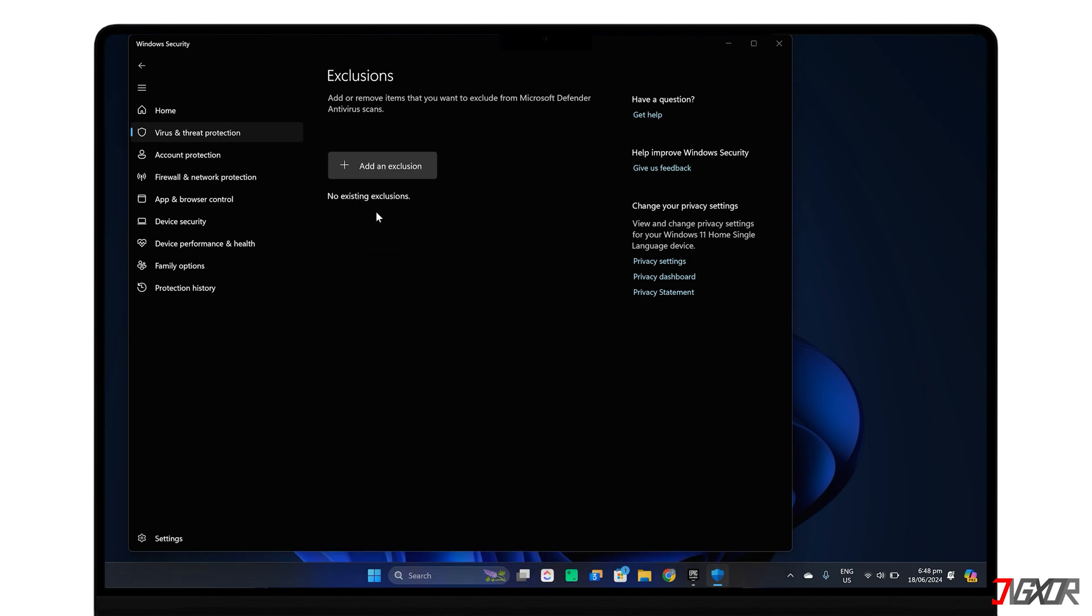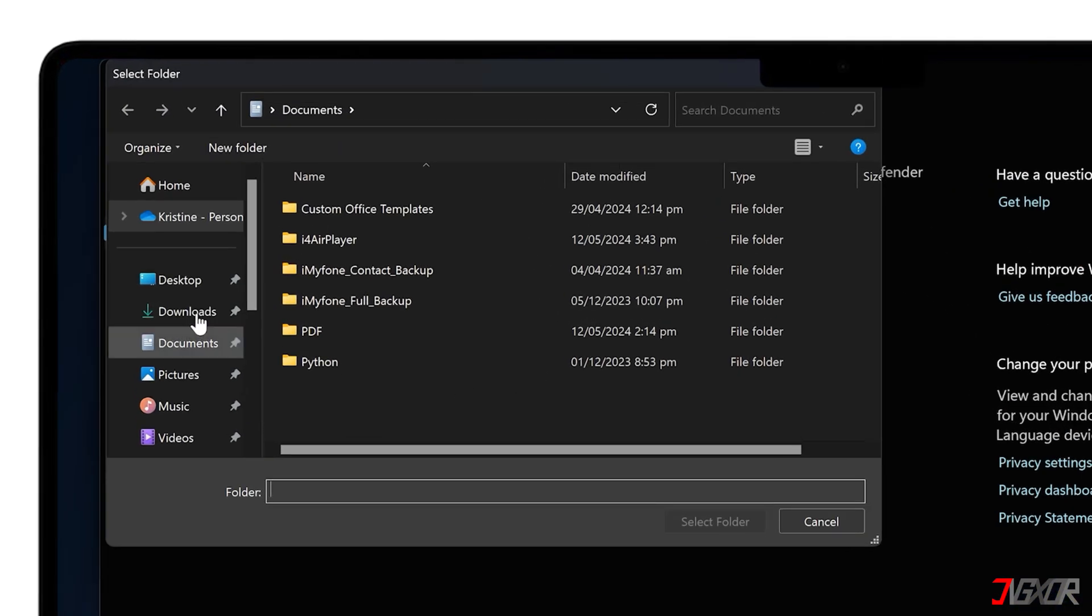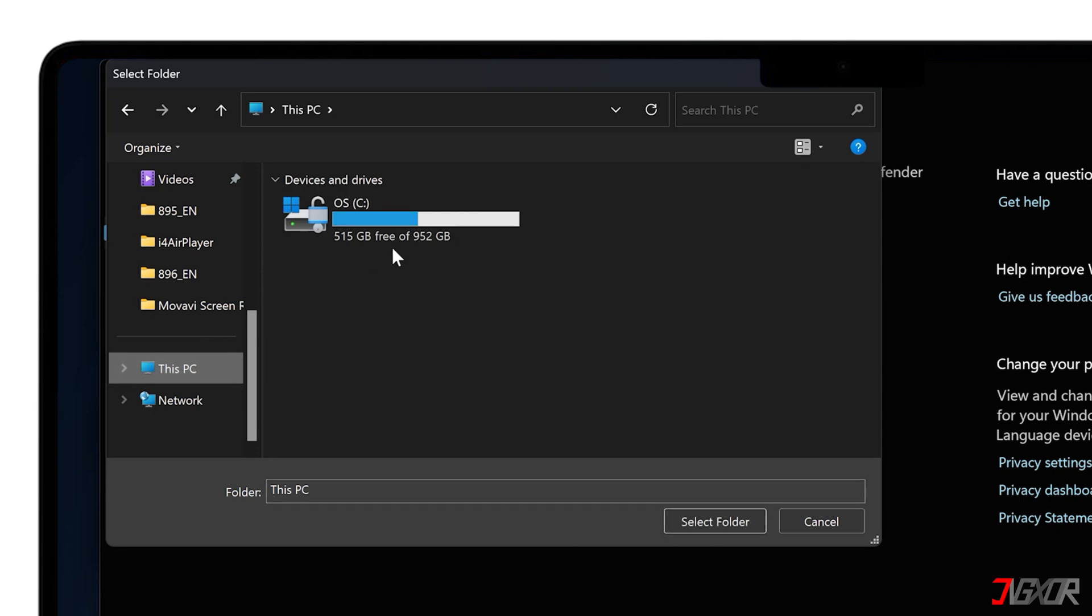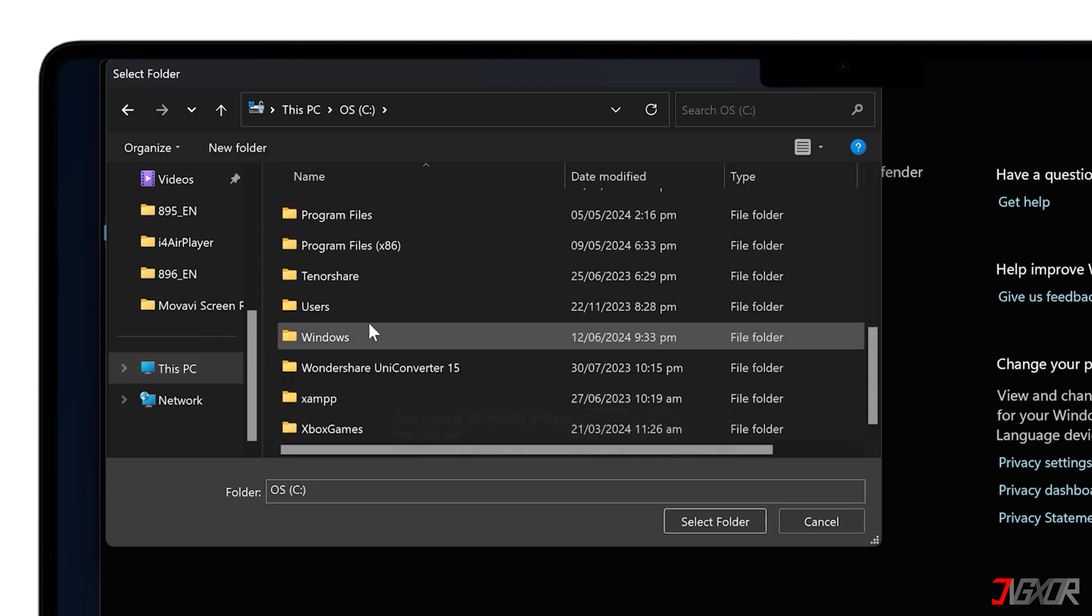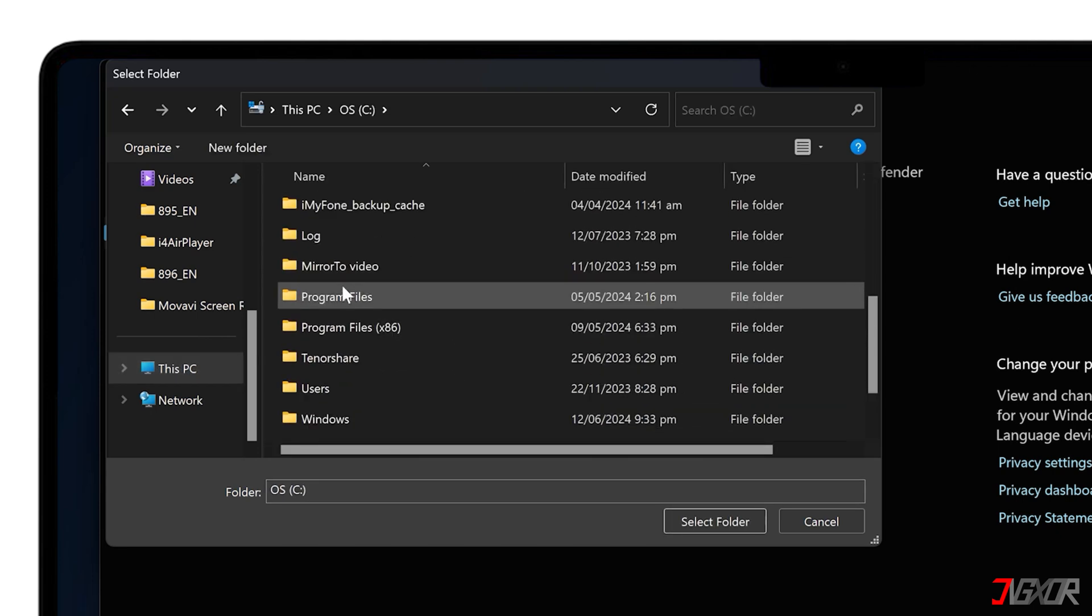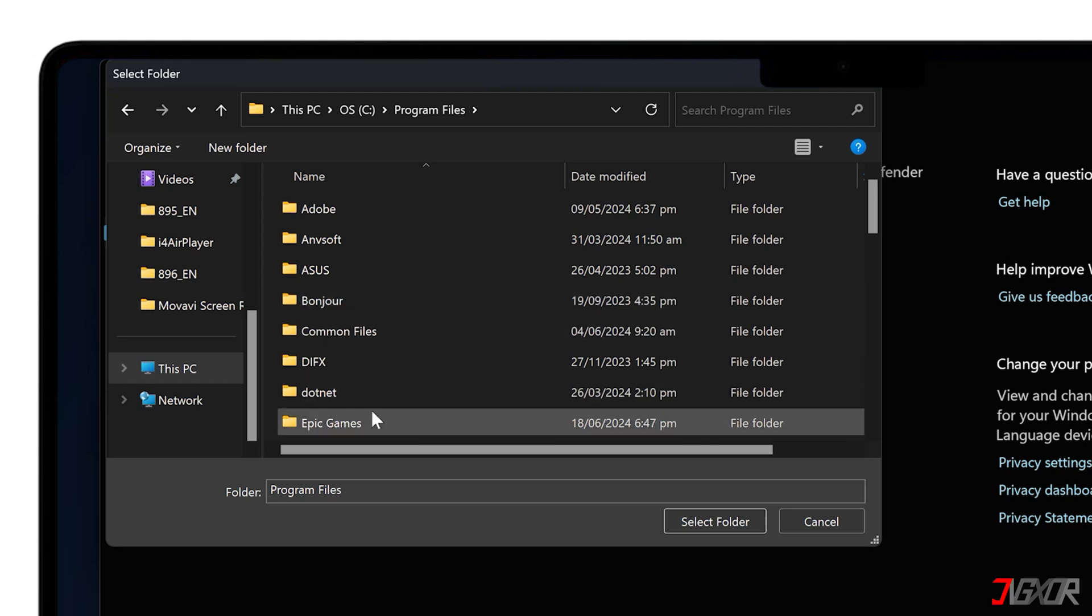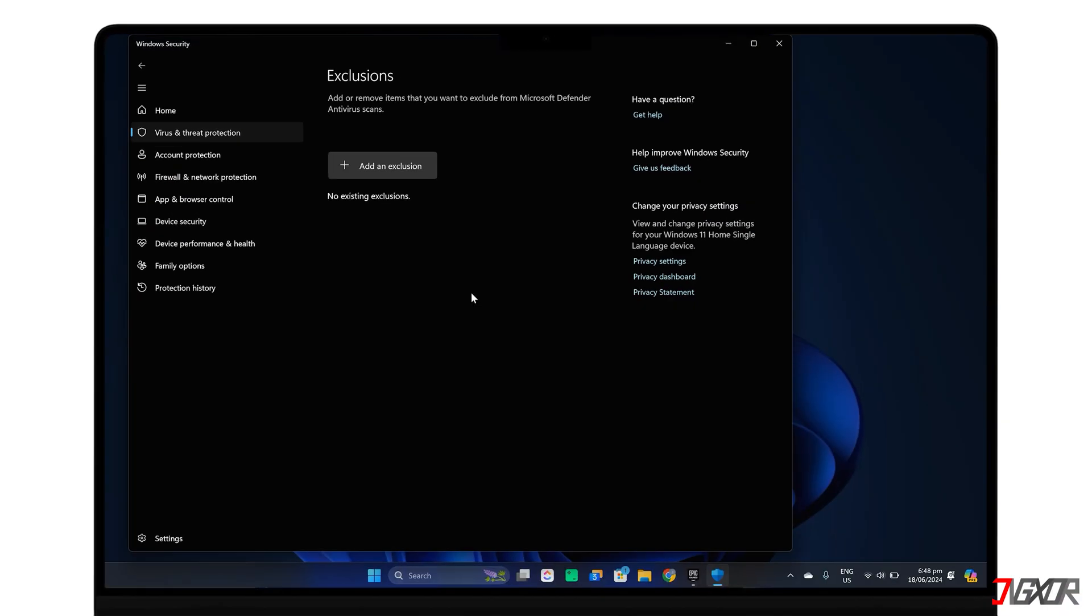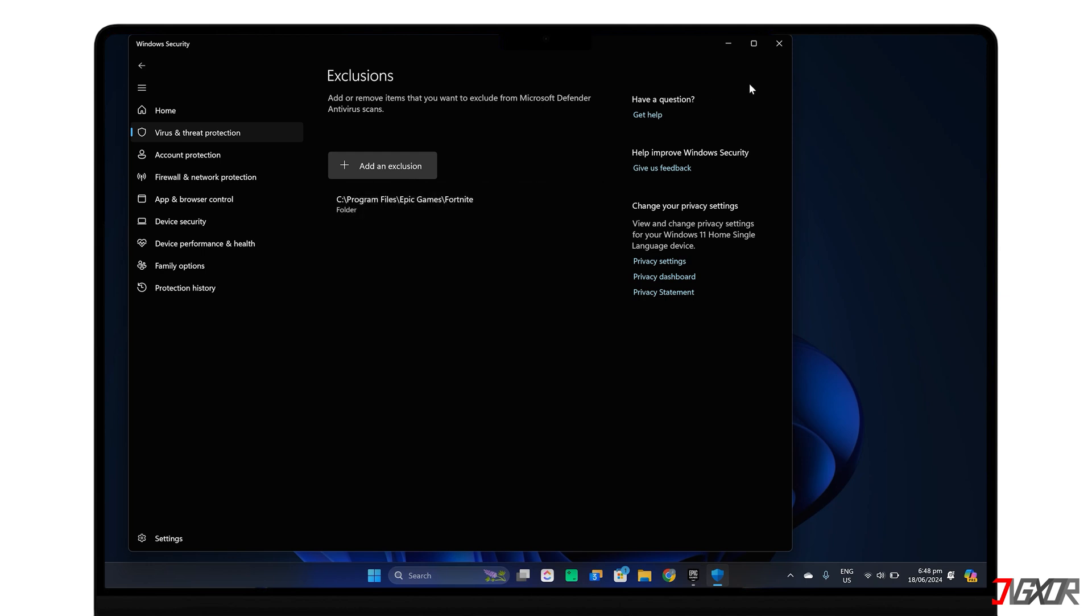Select Folder and then navigate to your computer's main drive, usually the C partition. Open Program Files. Find the Epic Games directory and select the Fortnite folder inside it. Finally, click Select Folder to confirm the exclusion. This lets Windows Security know that Fortnite is safe to run.